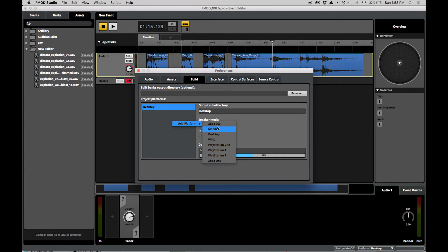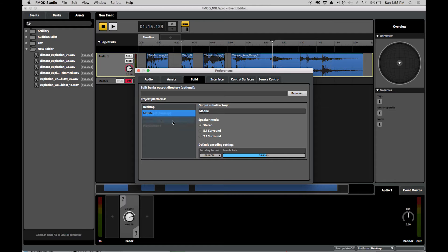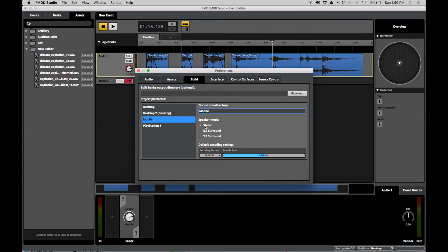We can add a new platform via the context menu of the platforms list. For example, we can add new settings for iOS and Android builds.